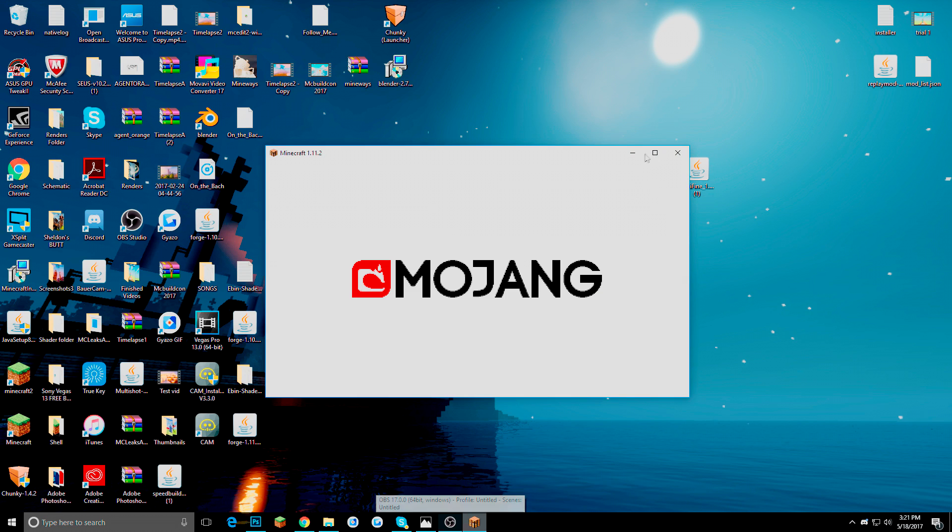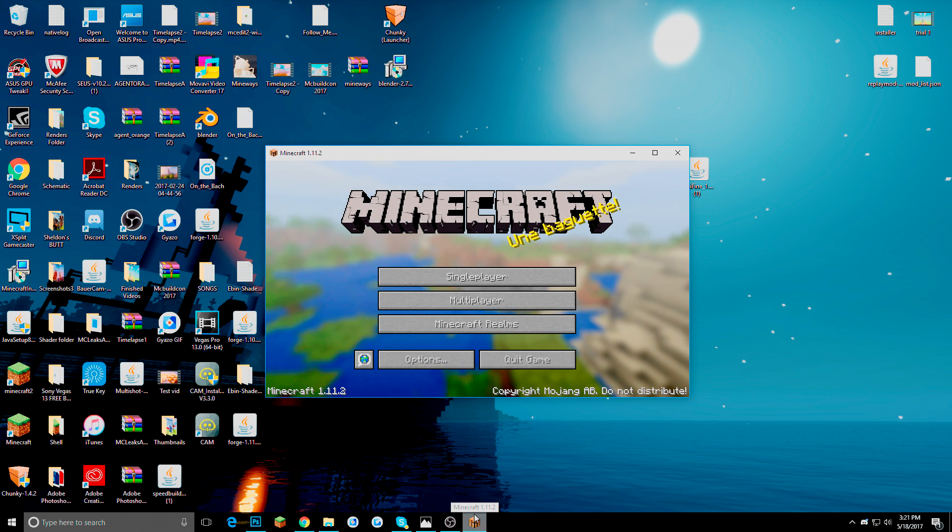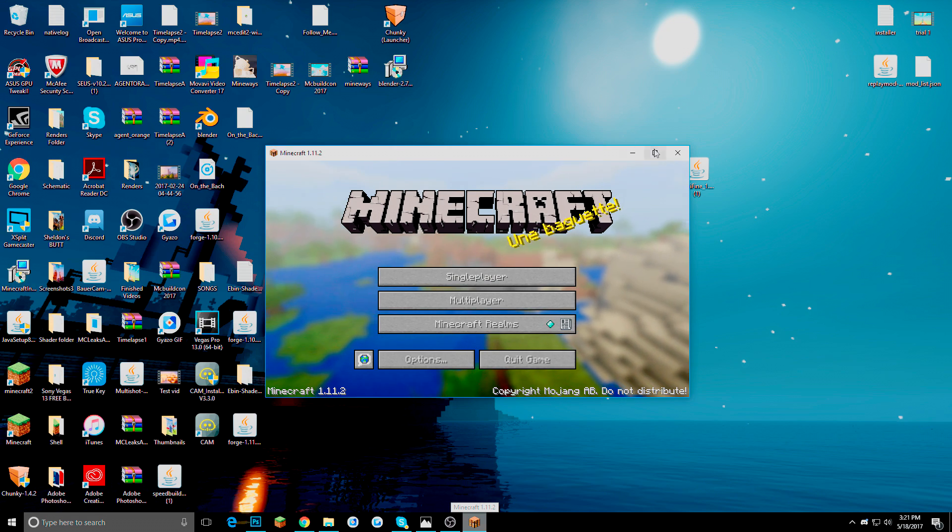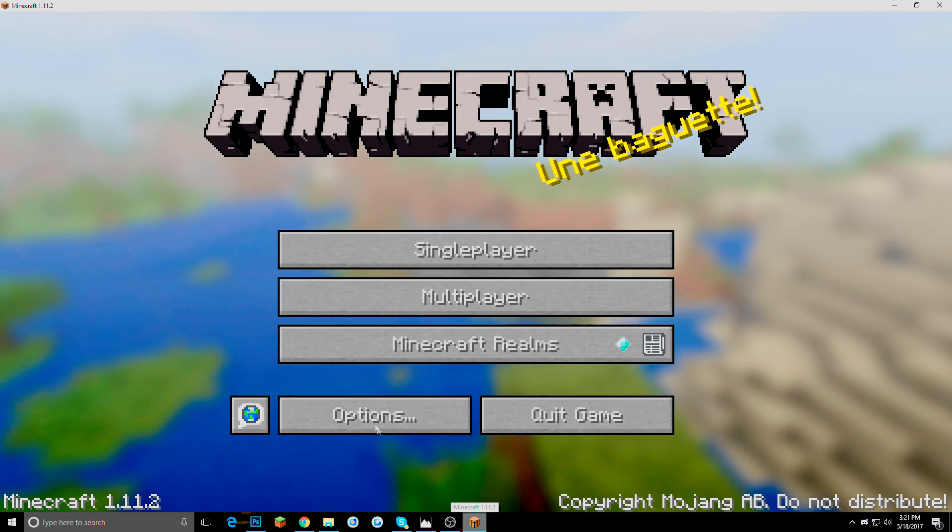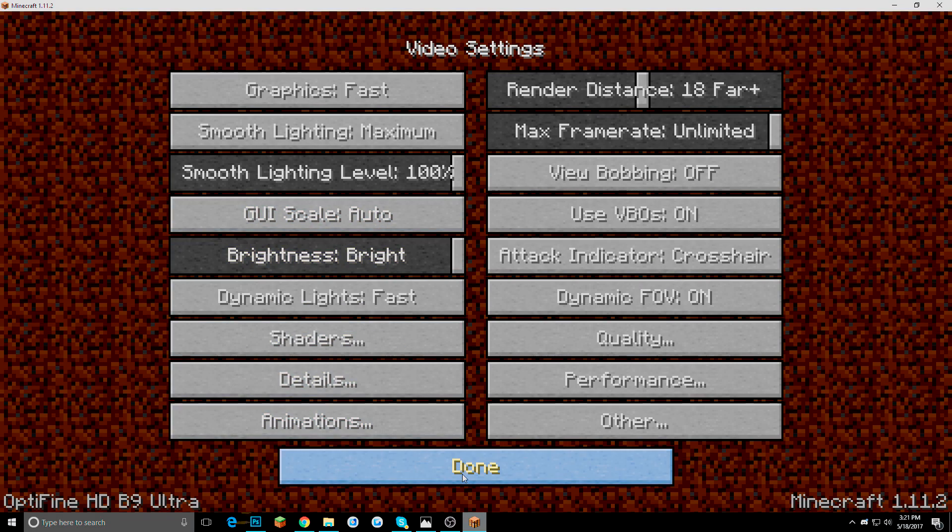And here we go. Now if it is your first time downloading Optifine, it might take a little longer. But I think I already have this done. So it should take some time. So we are just going to wait for this to boot up. And it is boot up. And here is everything.